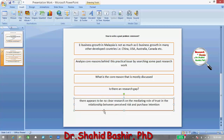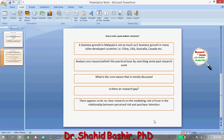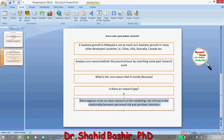The academic gap identified is: there appears to be no clear research on the mediating role of trust in the relationship between perceived risk and purchase intention. This is how to write a good problem statement. Bear in mind that your research purpose always has to be in line with the ending statement or ending paragraph of your problem statement.